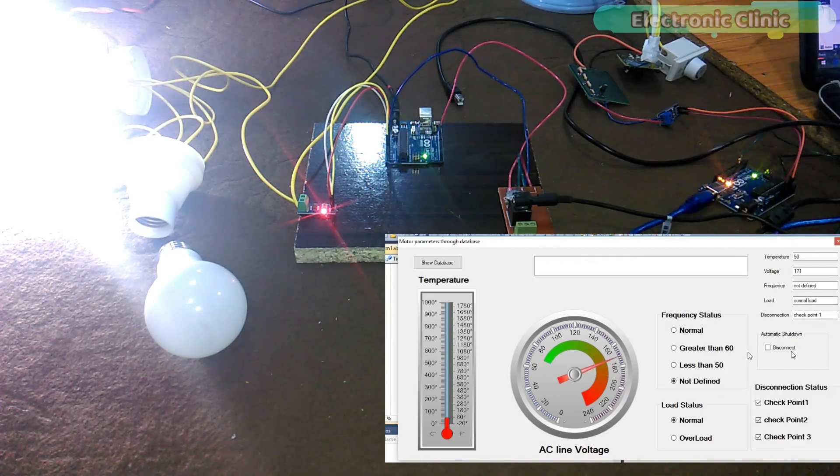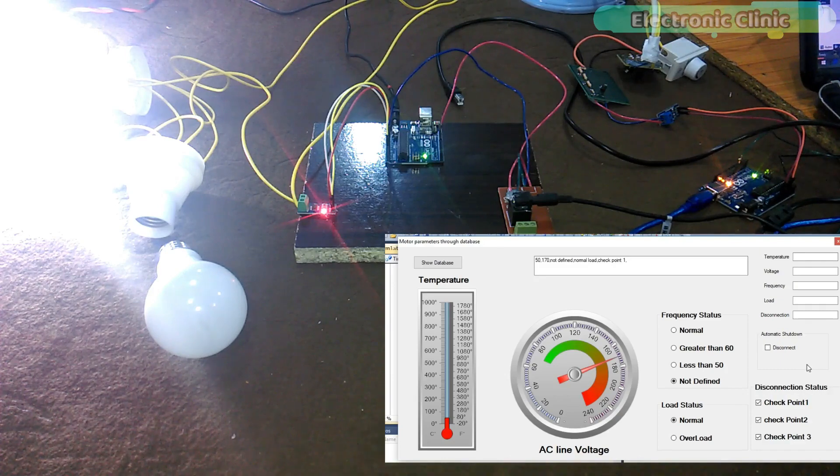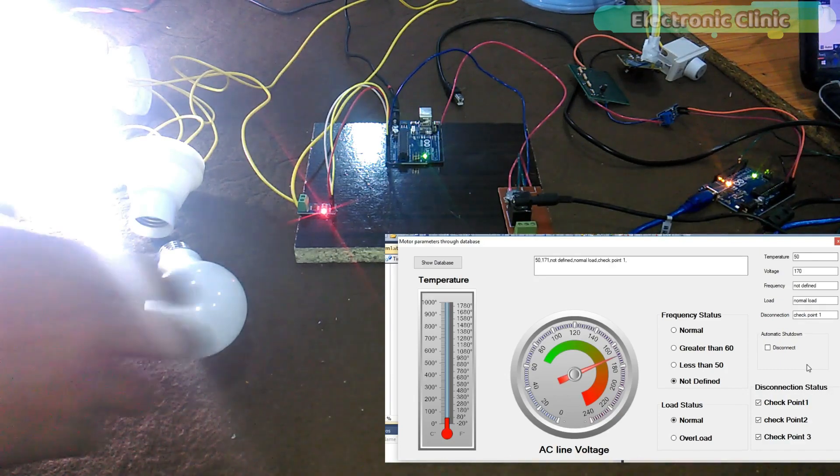As you can see, currently, the load status is normal, as only one bulb is connected.